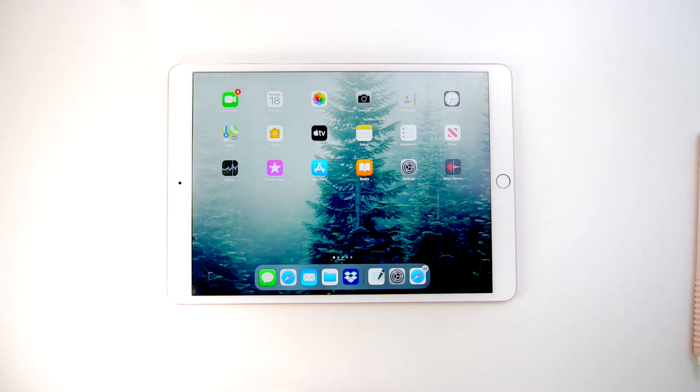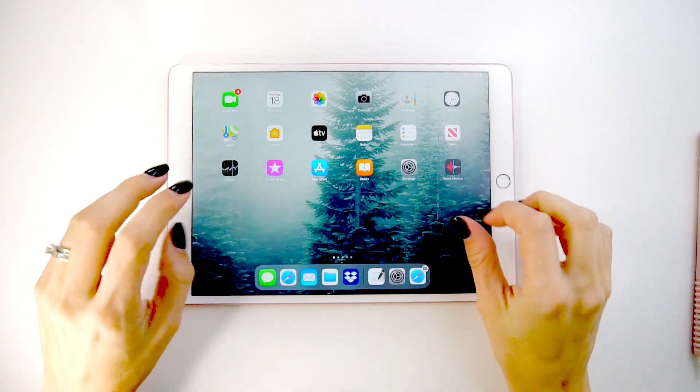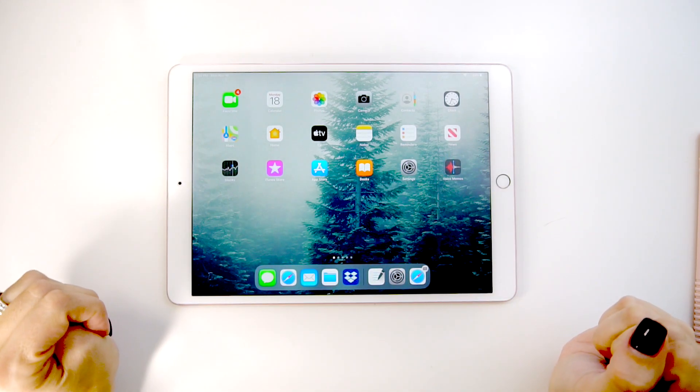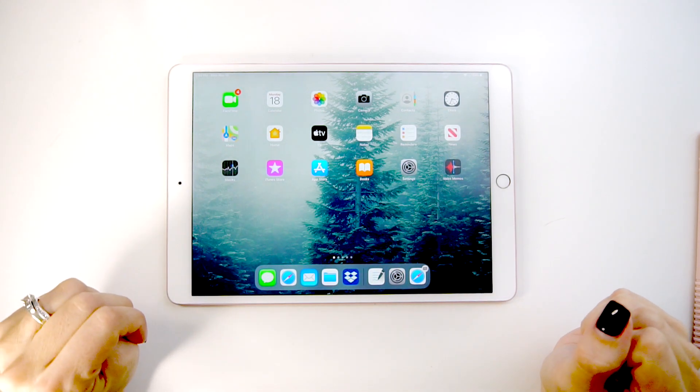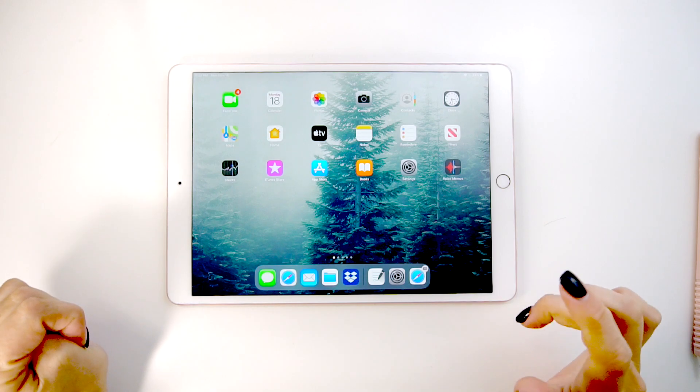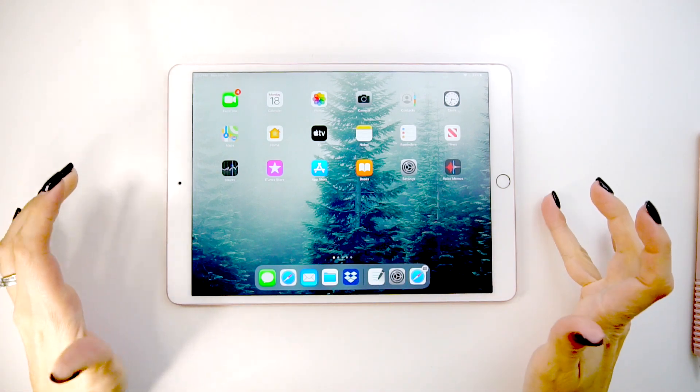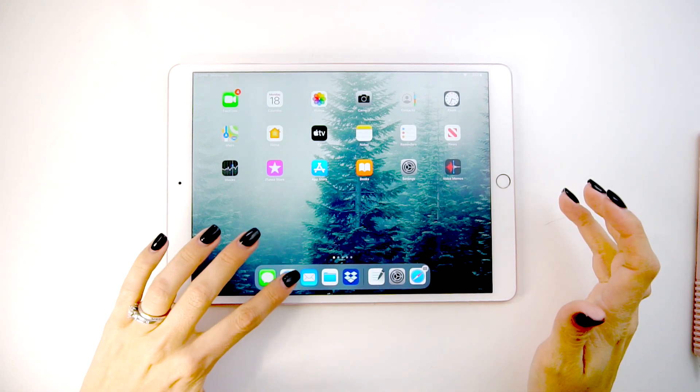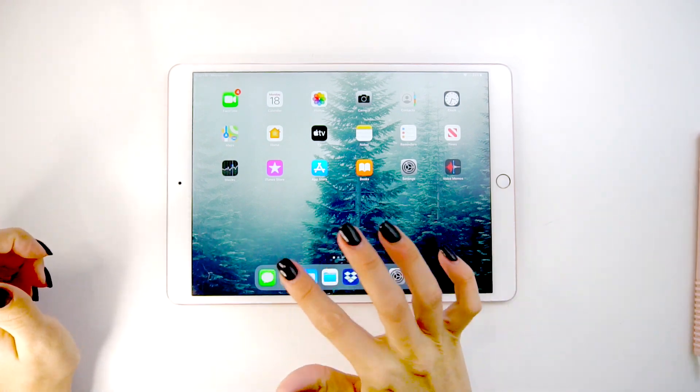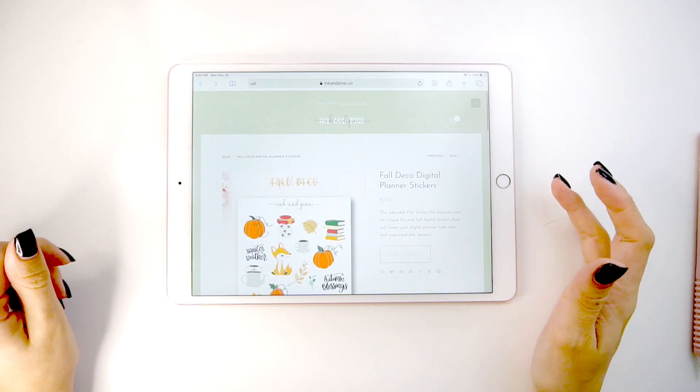Hey guys, today's video is on how to import your files once you've purchased them to GoodNotes, and I'm going to show you how to do it all on the iPad or your tablet.